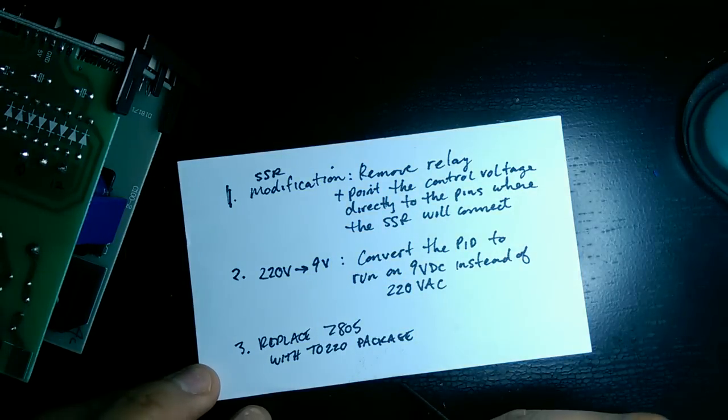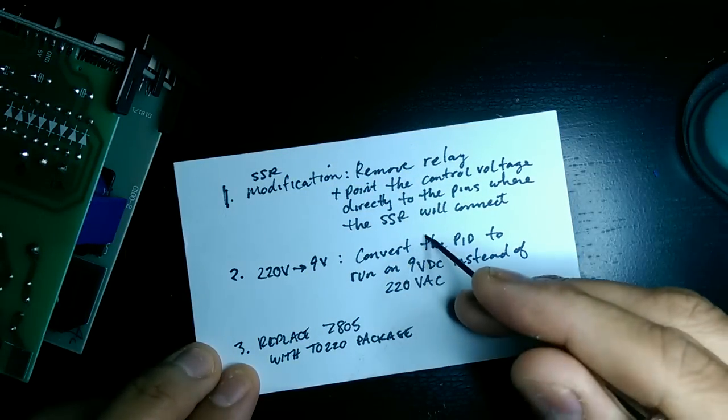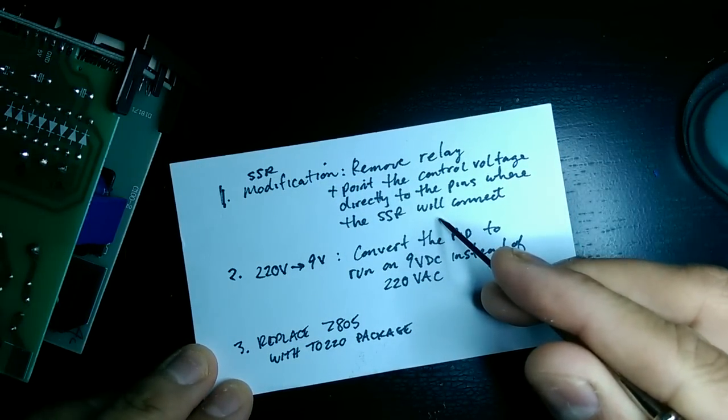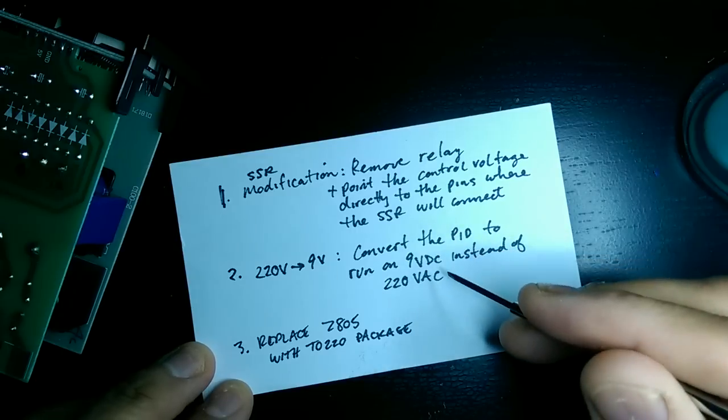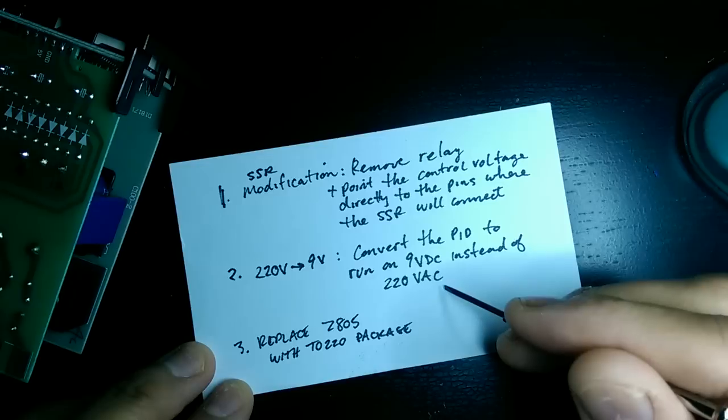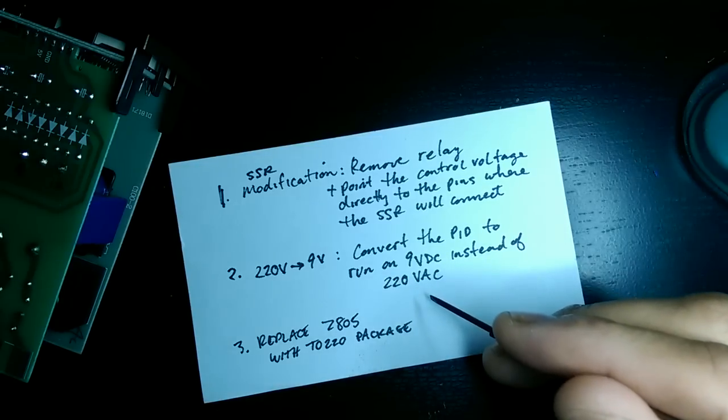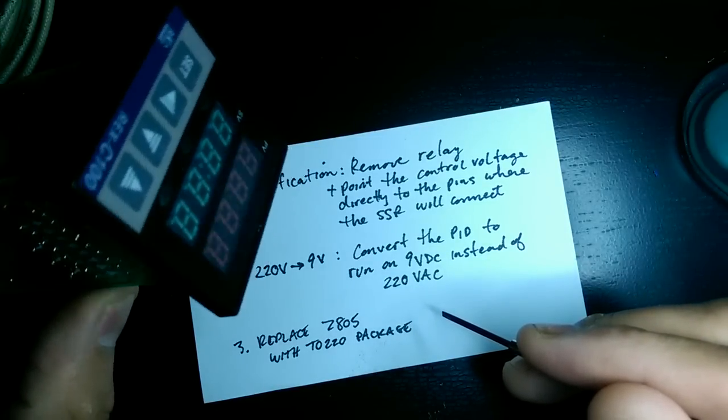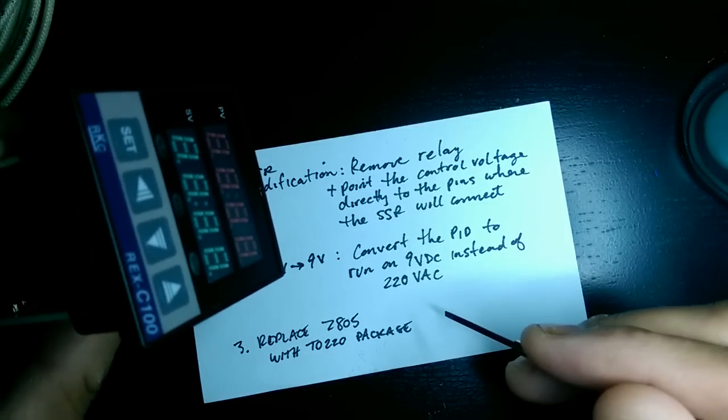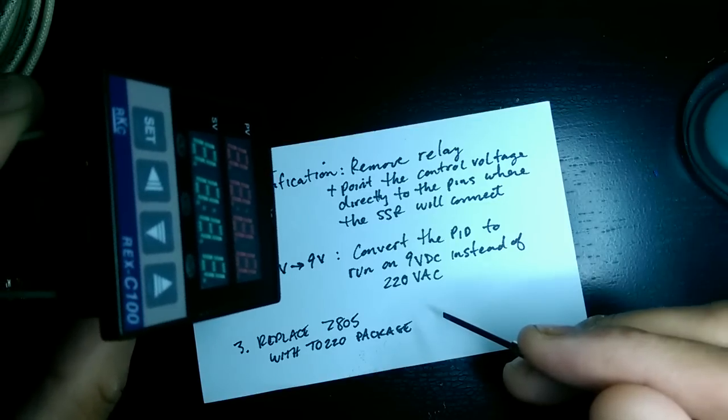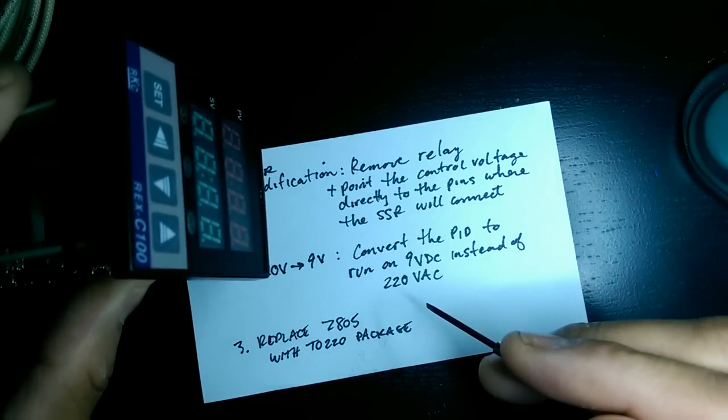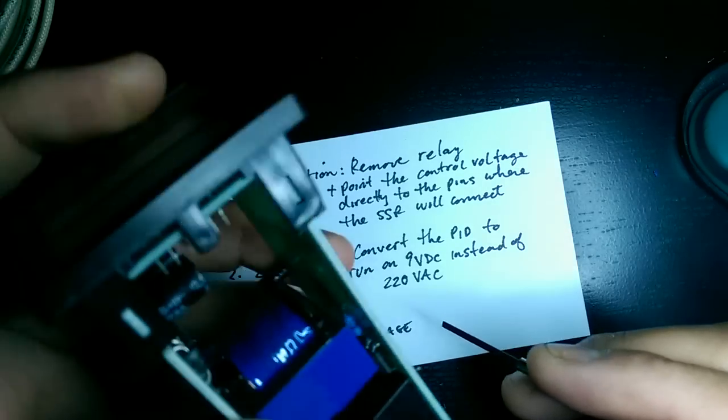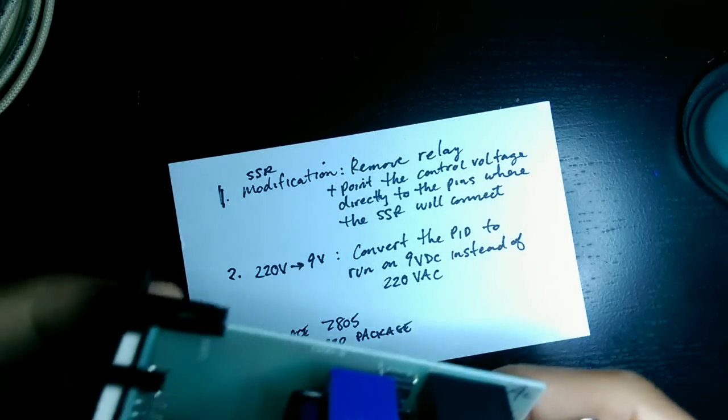Actually, I've written down what I'm trying to change. The first thing is to get rid of the relay that's on there and allow this to use the solid-state relay instead. The other thing is I bought this assuming it would run on 220 volts or anywhere between 90 and 220 volts AC, which is not true.